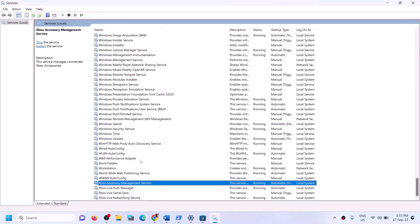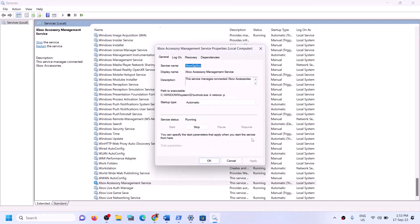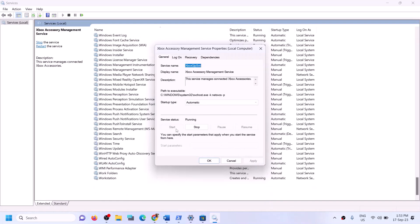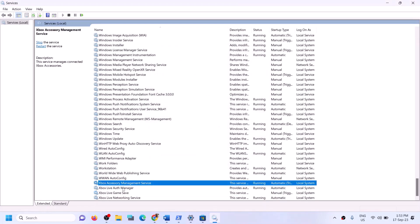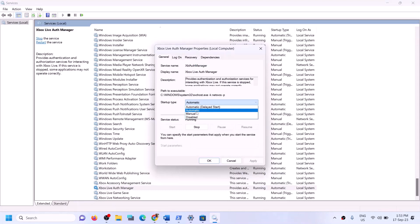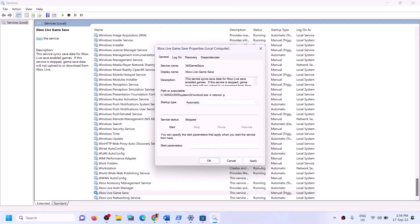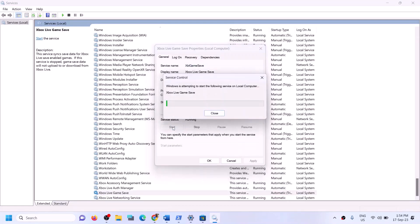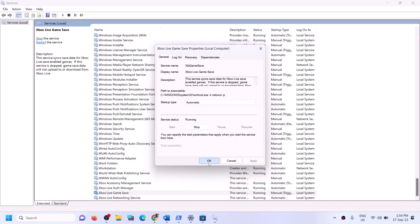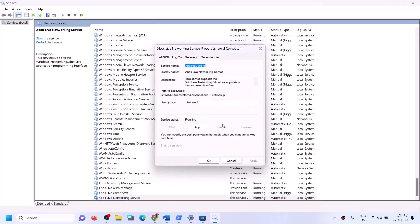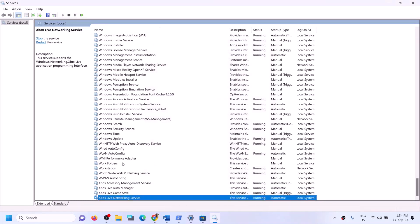Now find all the Xbox services at the end of the list. For each Xbox service, double-click on it, set it to automatic, click apply, click start if highlighted, then click OK. Repeat this for all Xbox services in the list.